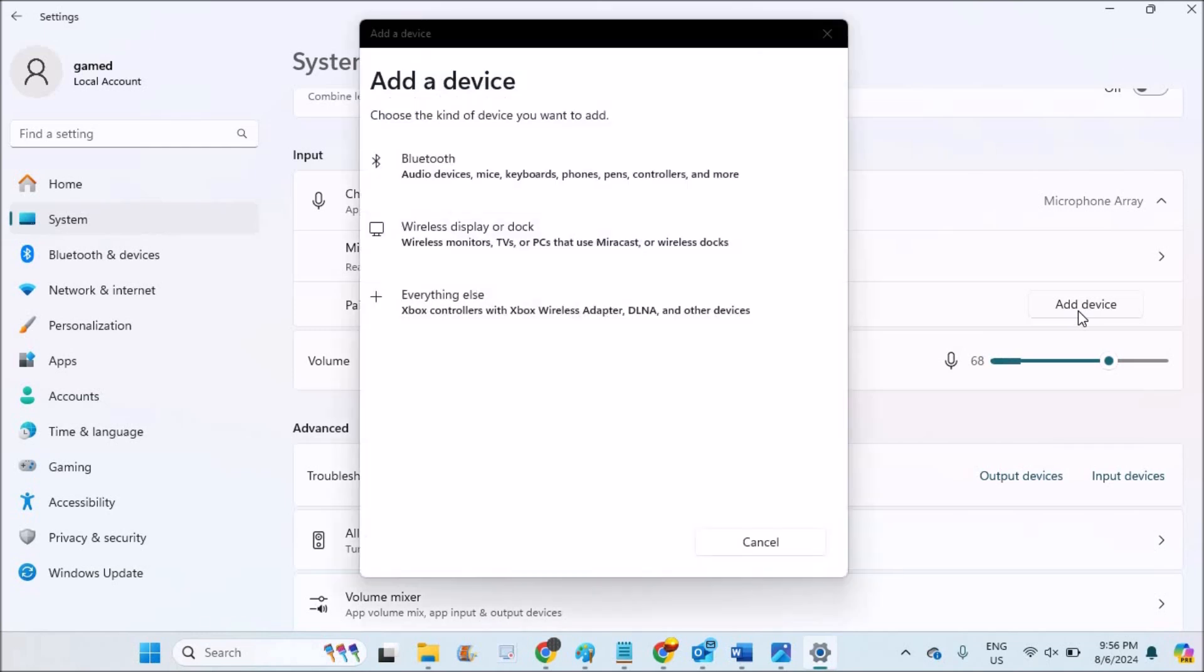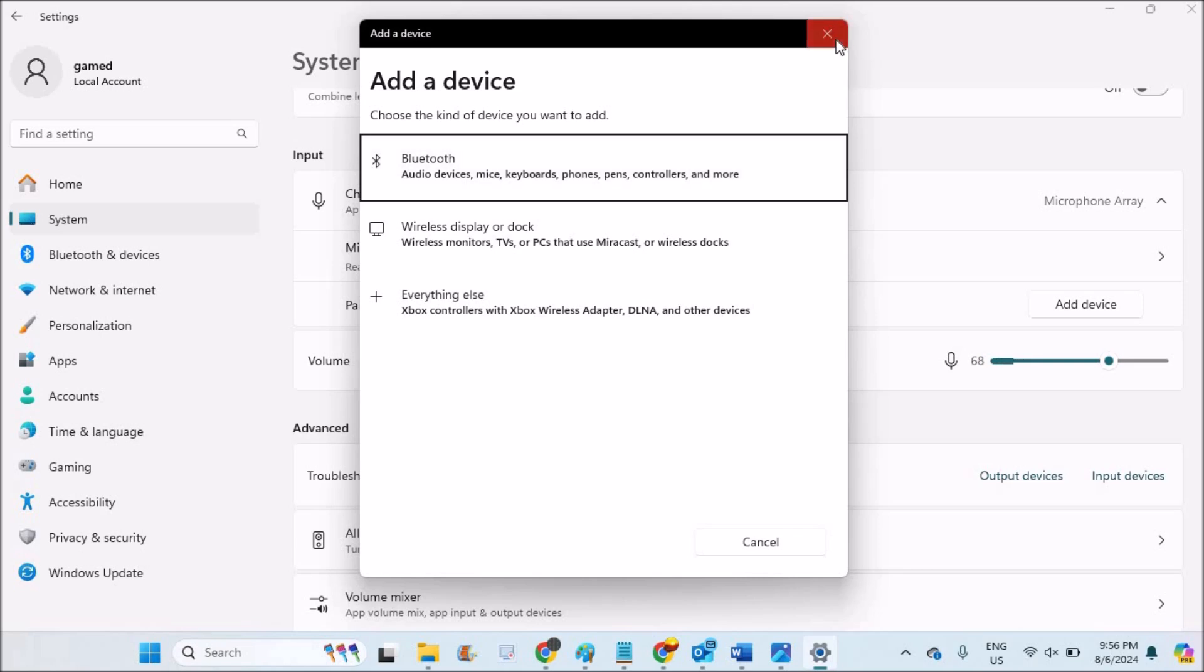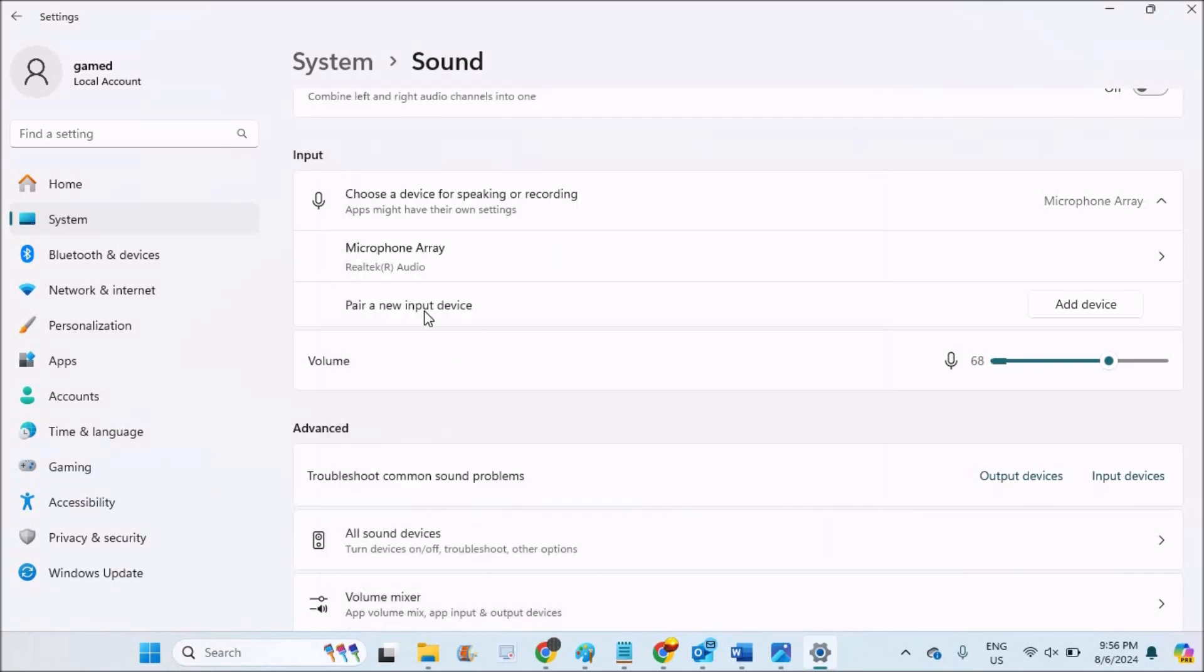If it has Bluetooth, you can connect with the Bluetooth. Then it will show up here, and then you can select that device as the microphone device.